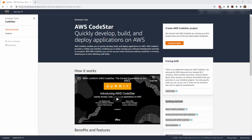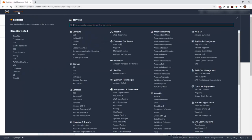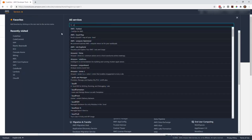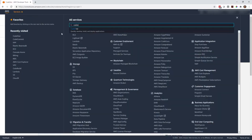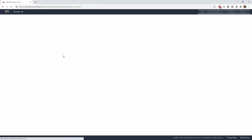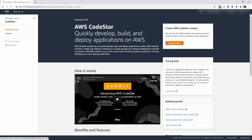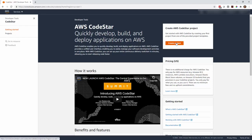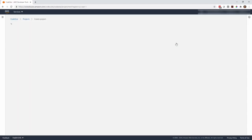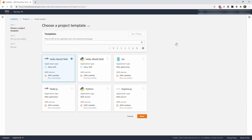The first thing we're going to do is go into the AWS CodeStar service. You can get there from the console by typing in CodeStar. Here we're going to actually create the project, and this is going to do a number of things for us. First off, it's going to allow us to choose from an existing template.